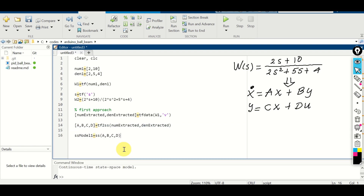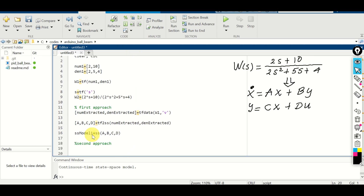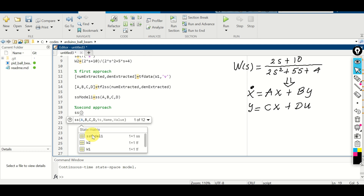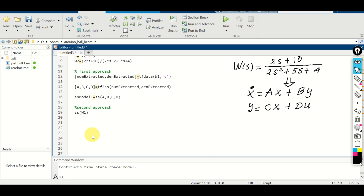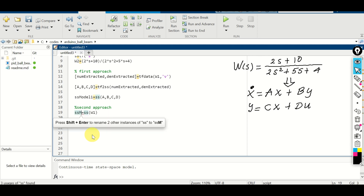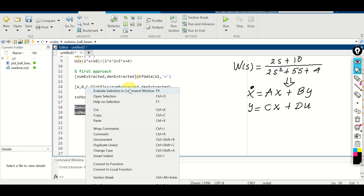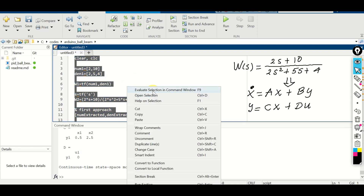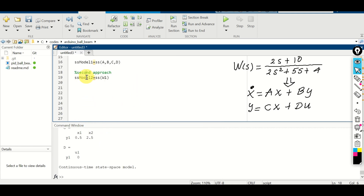Now let's explain the second approach. The idea is to directly use the transfer function with the function ss. We write ss(w1) and this will take the transfer function w1 and convert it directly to a state-space model. The output will be ss_model_2. Let's run this, and now we have ss_model_2.